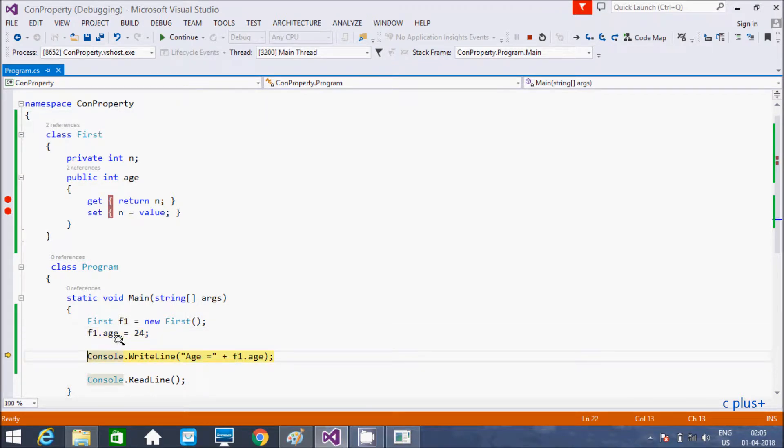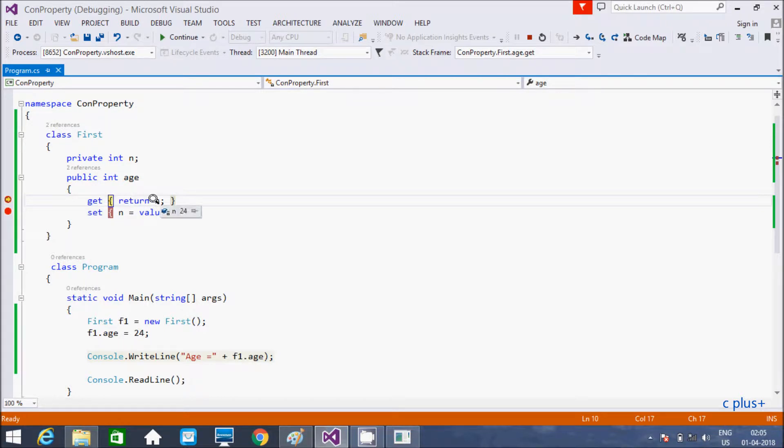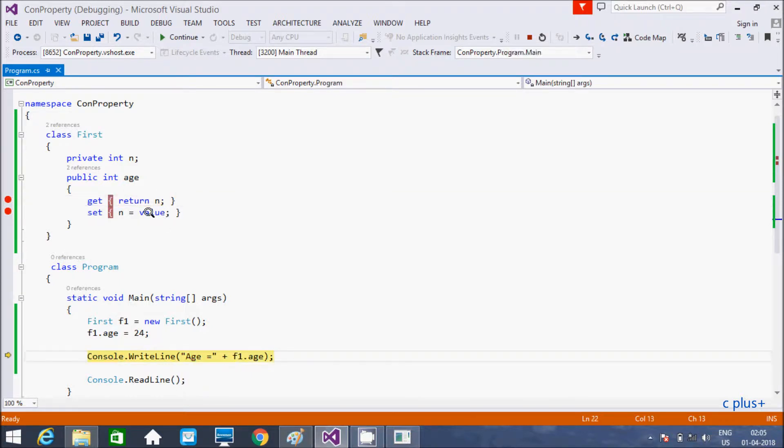Here, console dot WriteLine. And here, see after this one, that calls get accessor. And here, n is now 24. Here, that's it, n value is 24. This return n, 24. Return 24. Now, here after, that back.